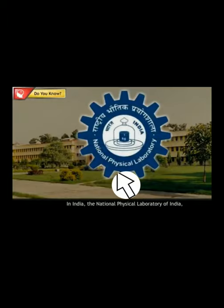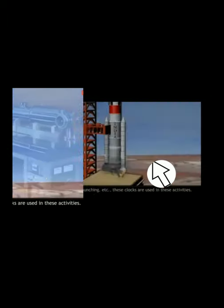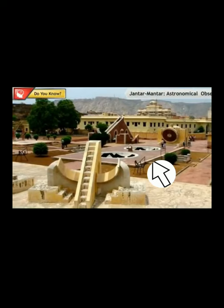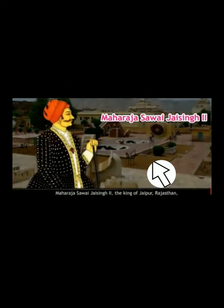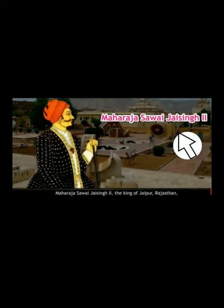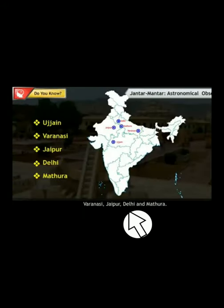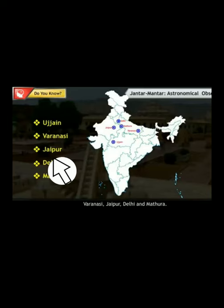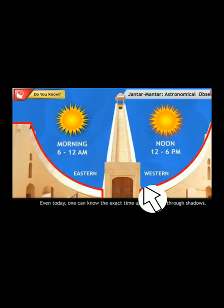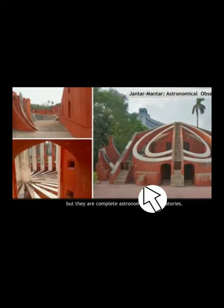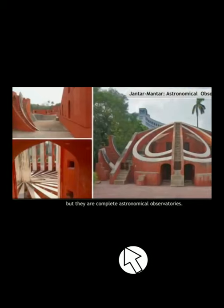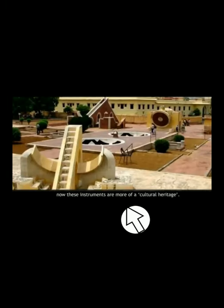In India, we have the National Physical Laboratory in New Delhi, which also maintains accurate timekeeping — accurate to one lakh part of a second. This is very important for launching spacecraft and space resources. Additionally, Jantar Mantar, an astronomical observatory built by Maharaja Jai Singh II, is located at Jaipur, Rajasthan. Similar observatories exist at Ujjain, Varanasi, Delhi, and Mathura — they showed correct timing in ancient times and are now used as cultural heritage.